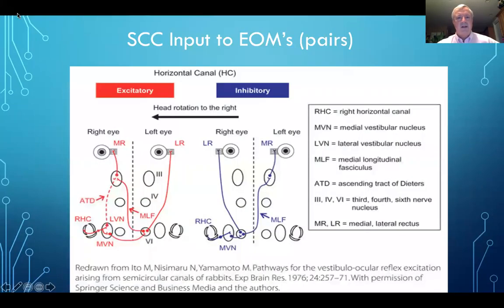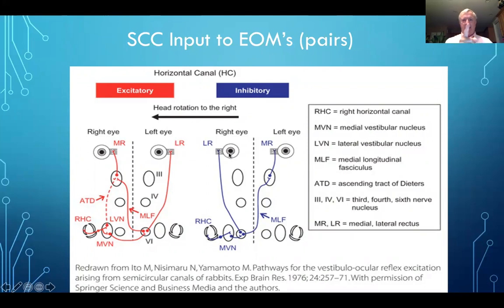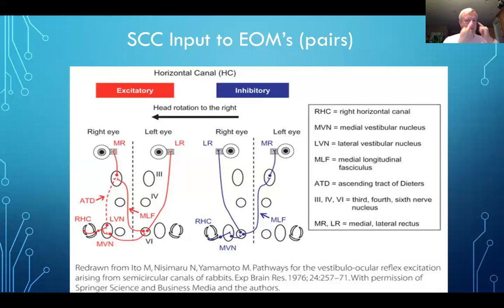Looking at the semicircular canals' input to extraocular muscles — from the work in Eye Movement Disorders by Agnes Wong — when you rotate the head to the right, you get stimulation of the medial rectus and lateral rectus of one eye and inhibition of the other two. So if I'm fixating on you and rotate my head to the left, there is a direct relationship of the vestibular system to the extraocular muscles.